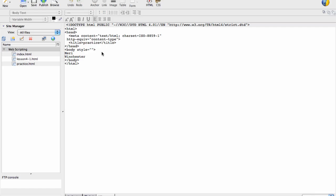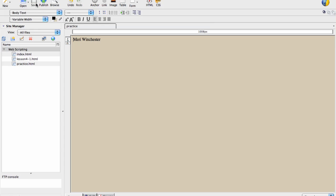So my body style should be background-color, colon RGB, 217, 204, 181. Semicolon, semicolon, quotes. That should be right. But this time before I check it, I'm going to save it. Okay, so that's right for my background color.